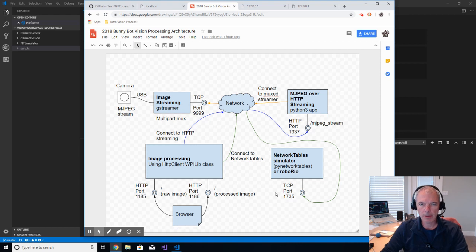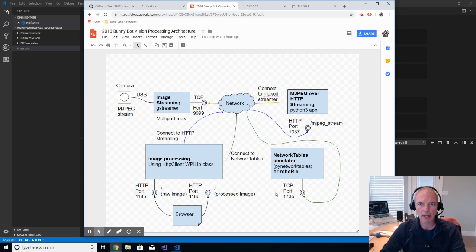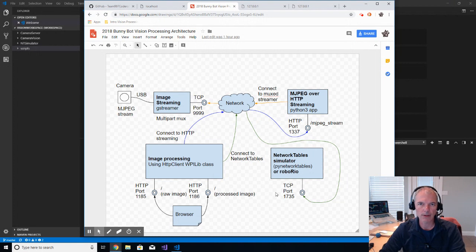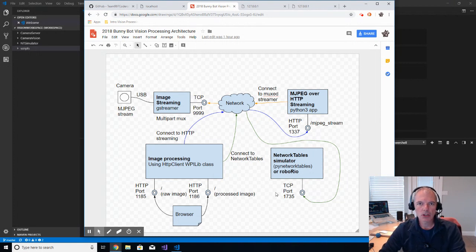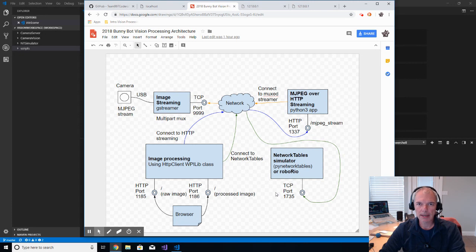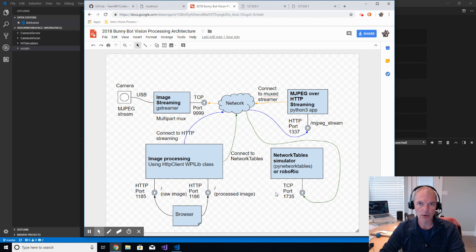Hi, this is Chuck Benedict, mentor for Team 997 Spartan Robotics in Corvallis, Oregon, for Corvallis High School. This is the third video in a series to talk through an application that I've produced to help make it easier to write vision processing for FRC teams.